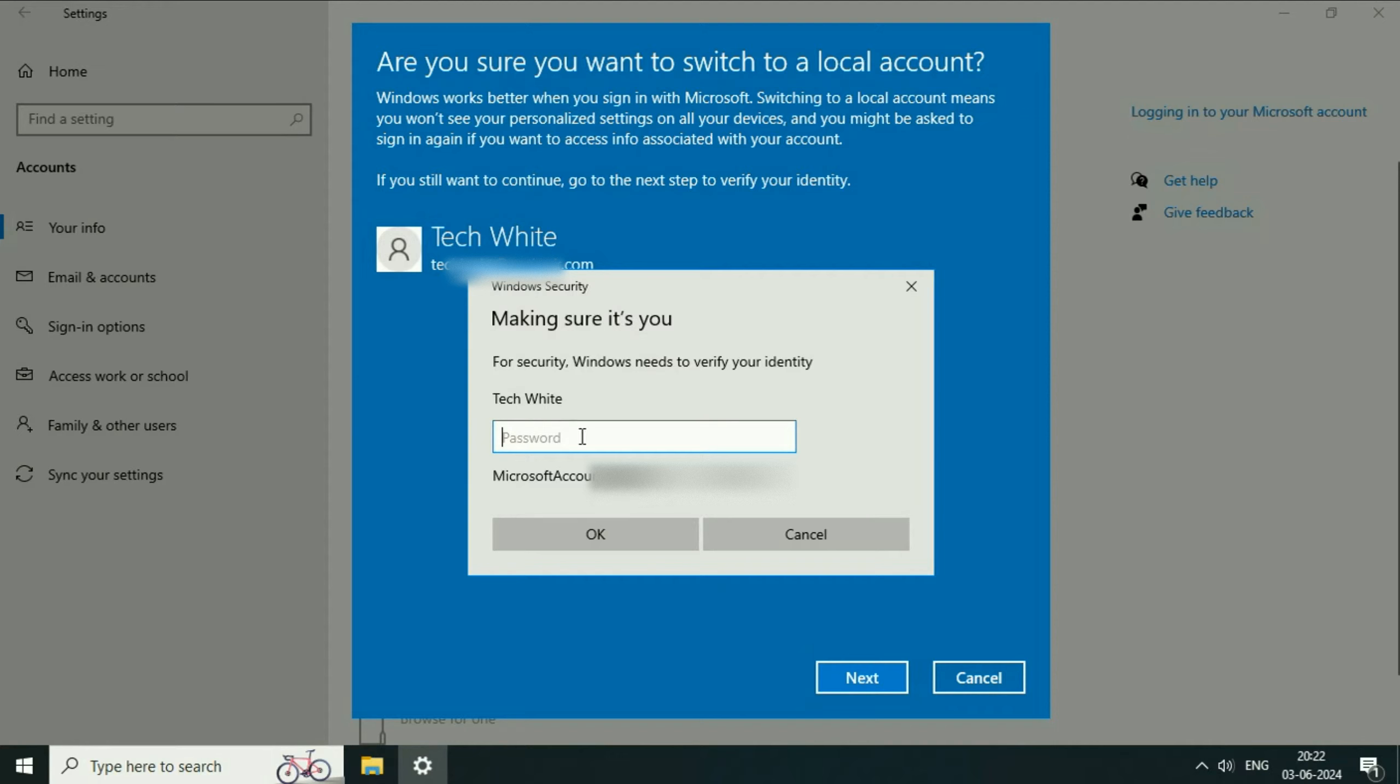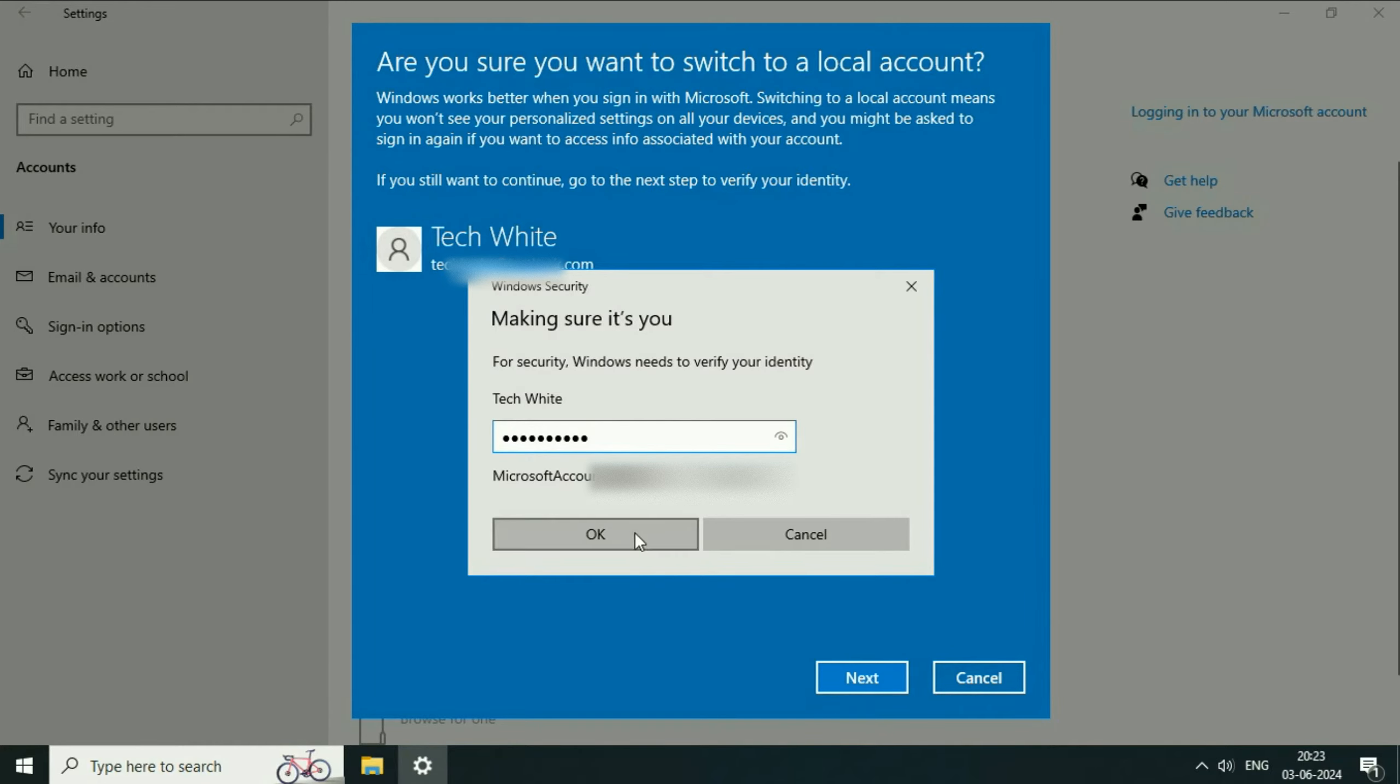Now you have to enter your Microsoft account password here. After entering the password, click on OK.